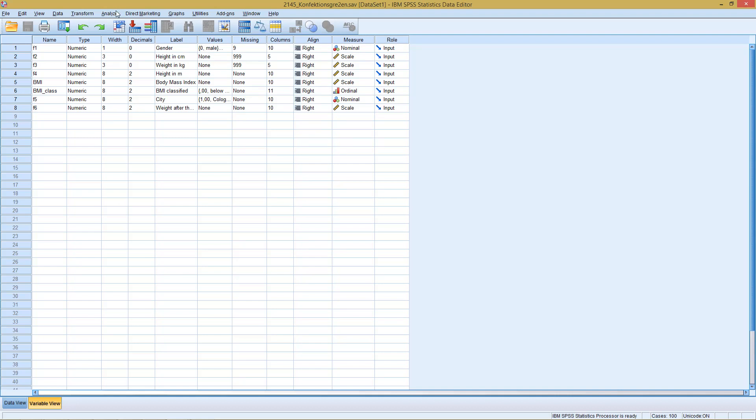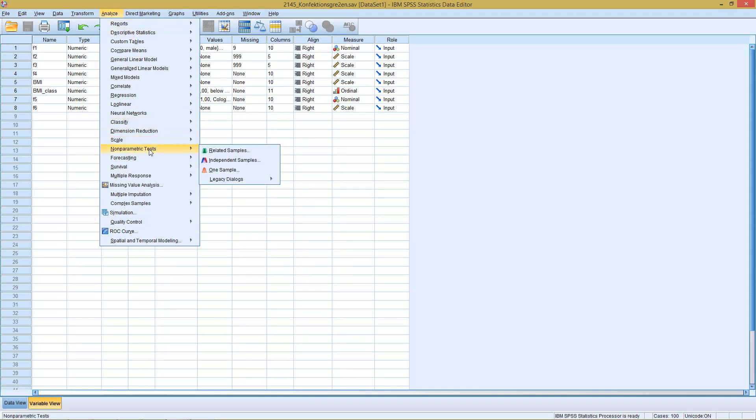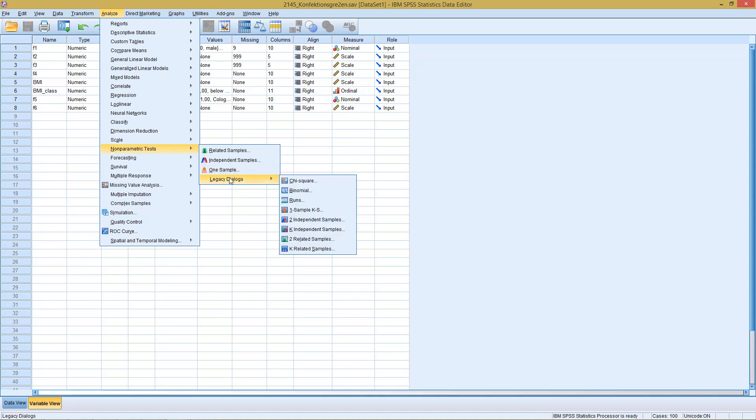How are we going to do this? Binomial distribution or testing for binomial distribution is testing for a specific distribution. So we're going to need a nonparametric test for this. With nonparametric tests, we actually have two possibilities we could use. As here we are testing the distribution for one variable, use the part one sample. This is the newer version. Or we go with the older version via the legacy dialogs. So let's start with the older version.